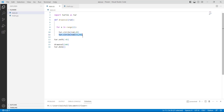After that we are using the turtle.settiltangle function and within this function we are using minus 45 as a parameter, which is used to tilt the shape to negative 45 degrees. Then we are calling the drawOval function with 100 as a parameter, which is used to call the draw method. Finally, we are using the turtle.done function which is used to start the event loop and it does not require any argument.